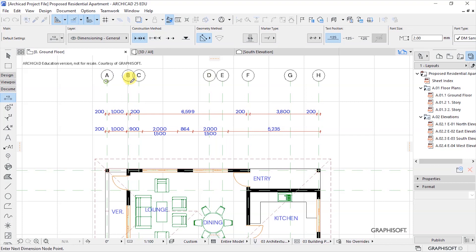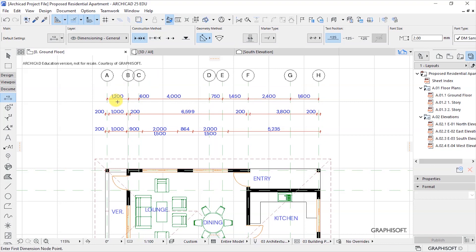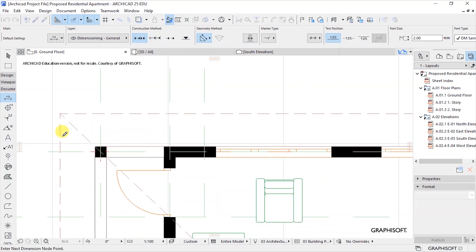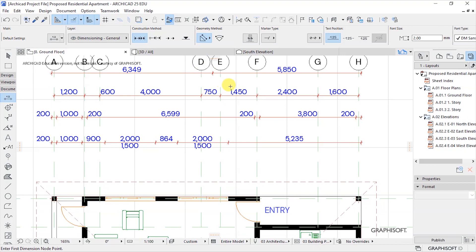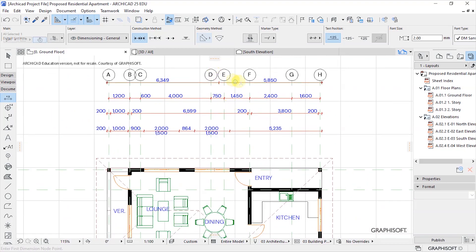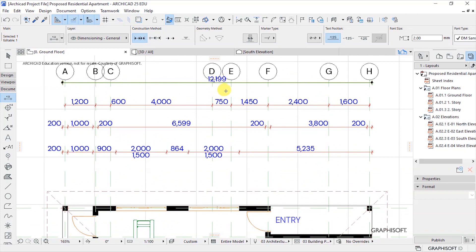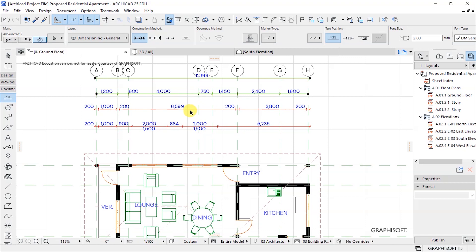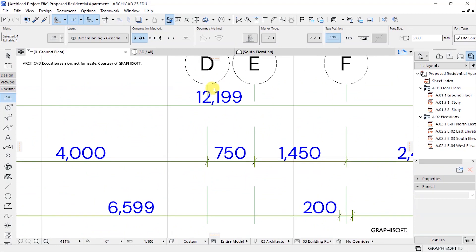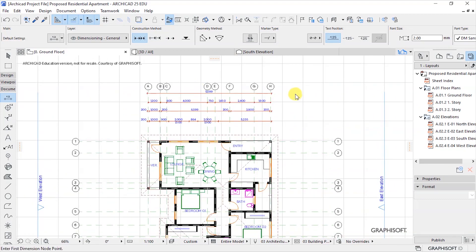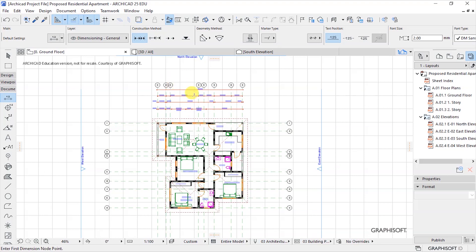For the third line, we are picking the spacing between the grid lines and placing that dimension here. The very final one is the overall dimension - pick the extreme farthest end of the building and the other extreme farthest end, then place that dimension line. I'll select them with Ctrl+D on my keyboard and drag towards the inside so that I have some spacing.